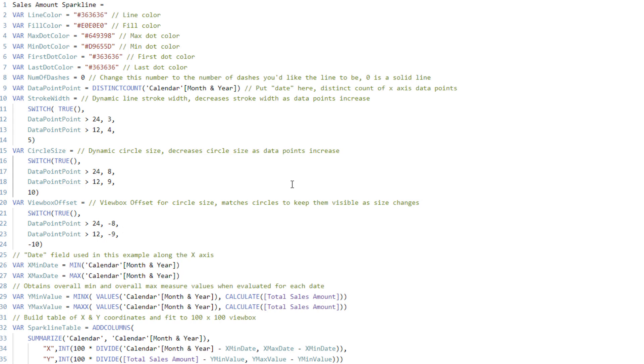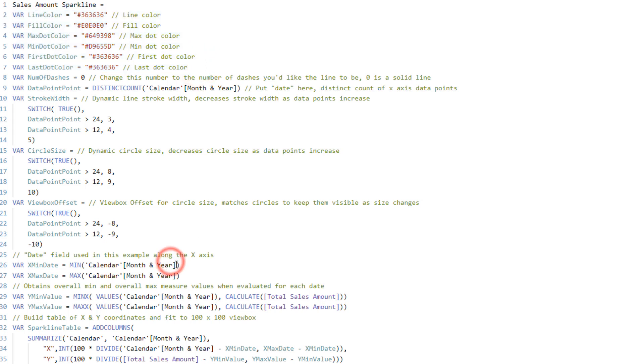But again, the majority of the things that you will really want to edit for the most part are just going to be the formatting settings up here for the colors that you want. And then just updating the column and measure names anywhere in here.